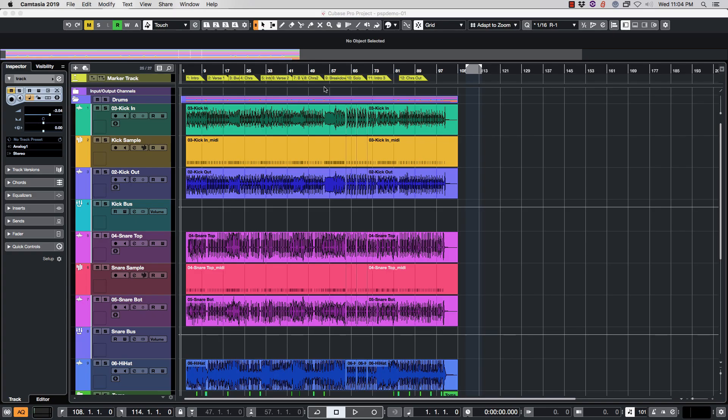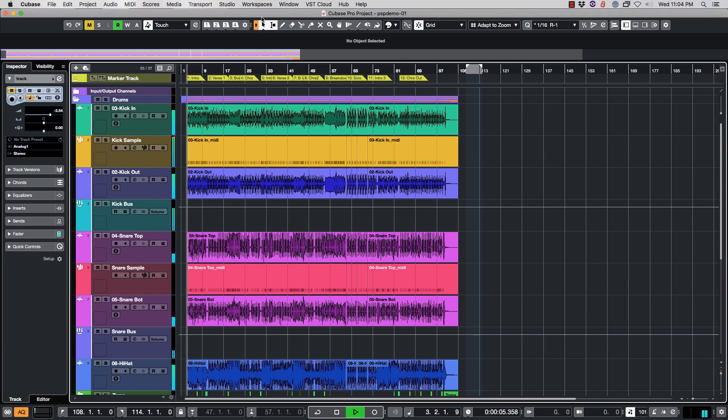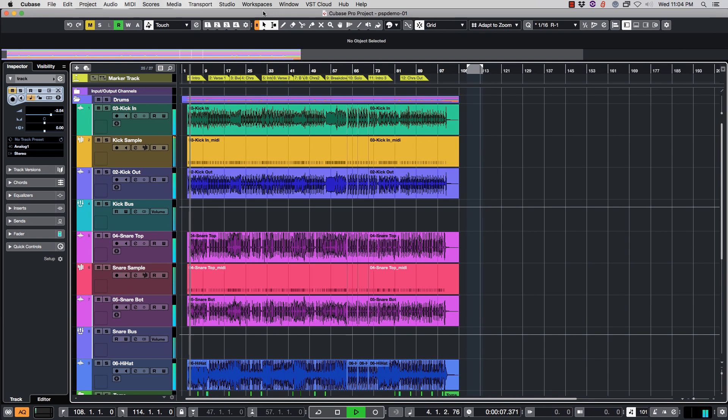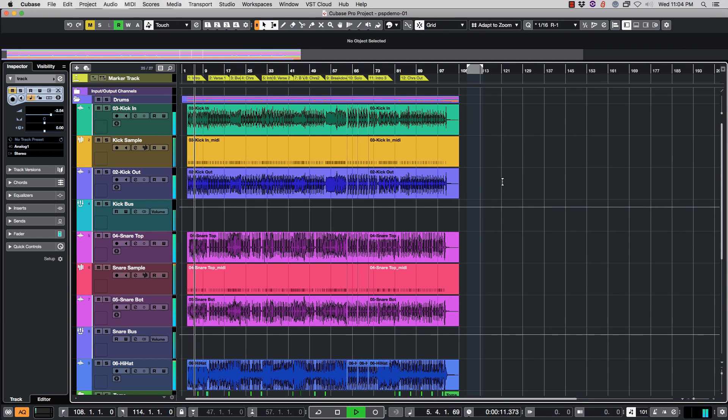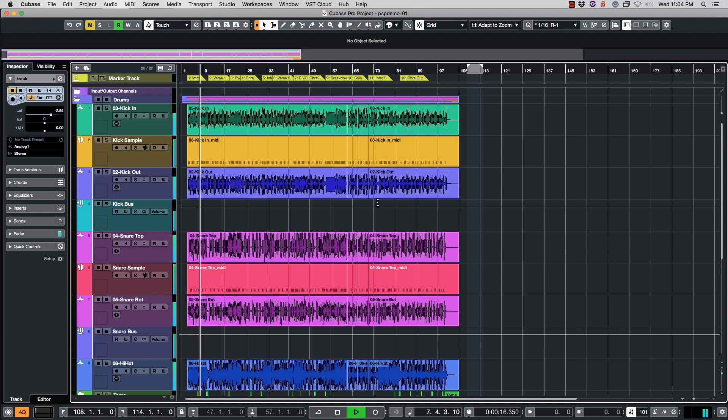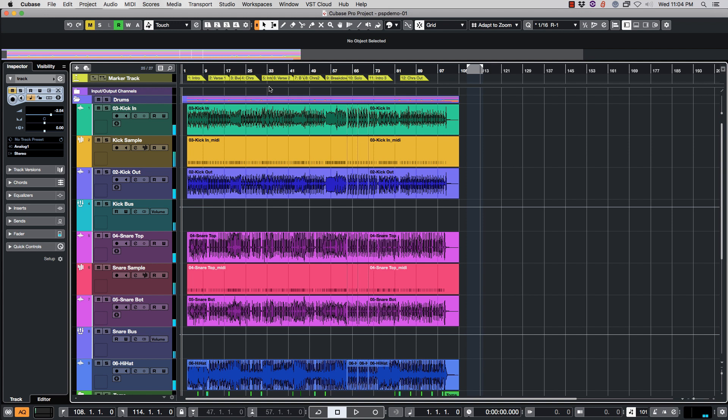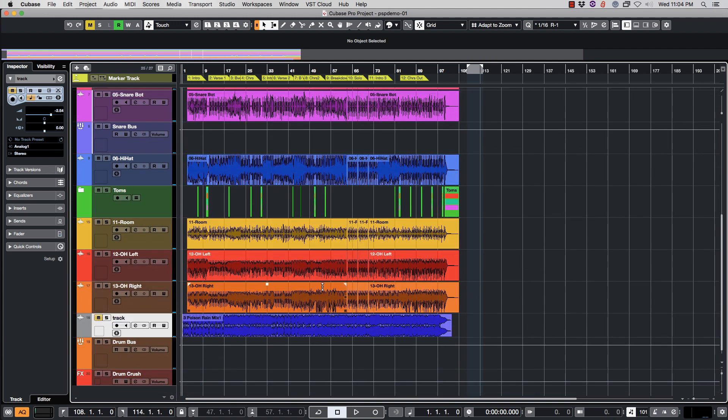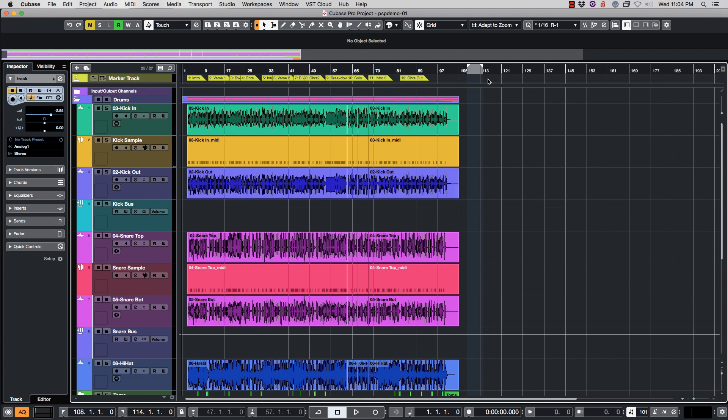All right everybody, we are inside of Cubase 10.5 and I have a drum track up. We are going to export this drum track, all individual tracks individually, so other people can import it into their digital audio workstation and add guitars or mix or whatever they want to do.